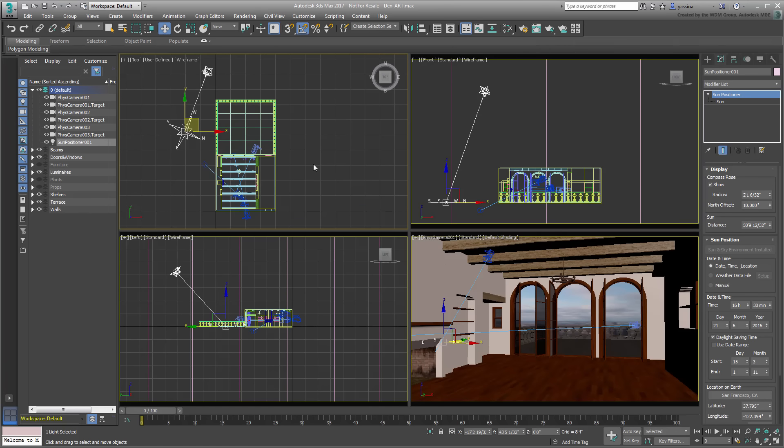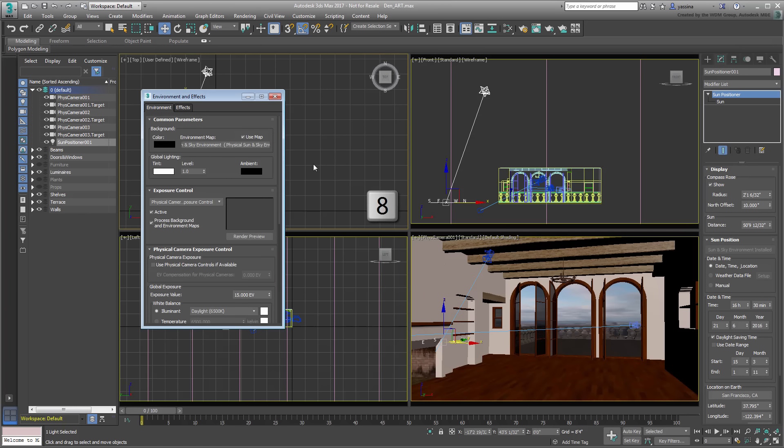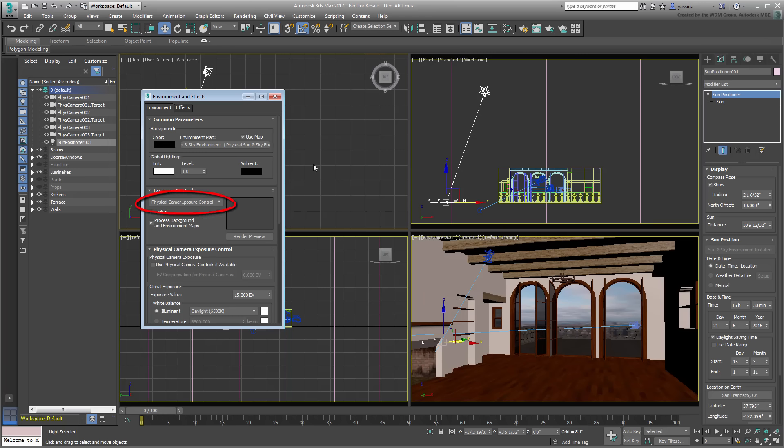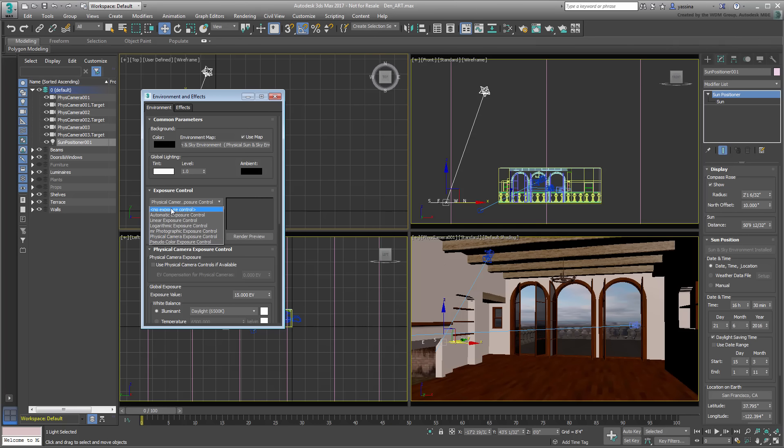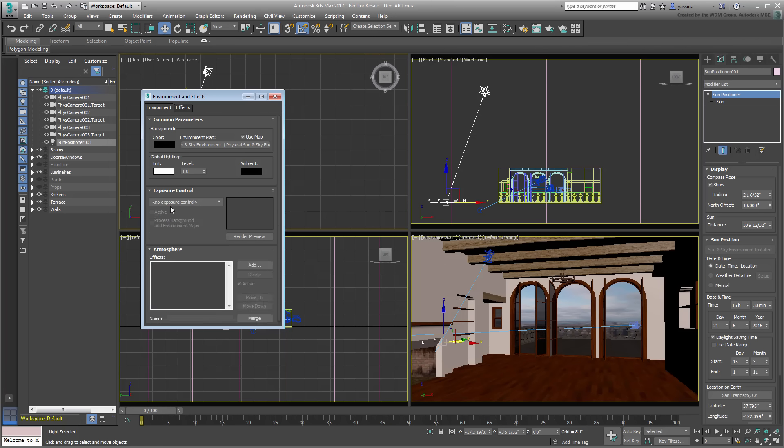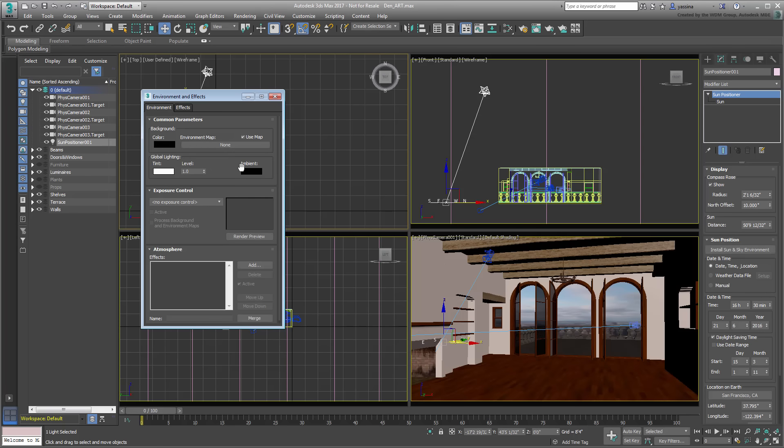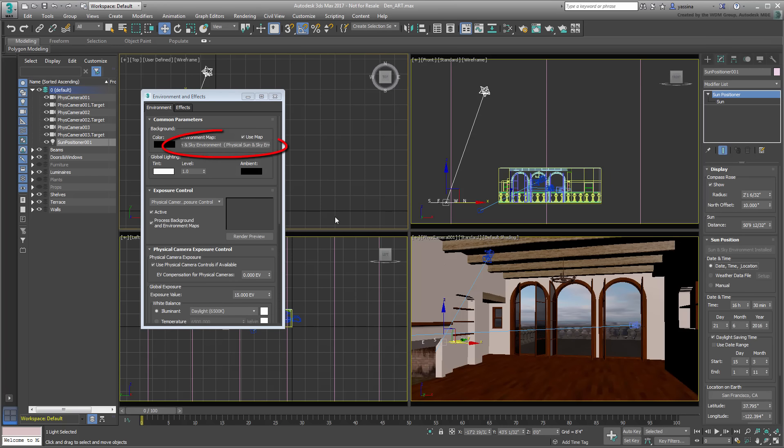Open the Environment dialog by pressing 8. Note that when you add a Sun Positioner to the scene, the system automatically adds a Sun and Sky environment, and also sets the Exposure Control option to use Physical Camera Exposure Control. This was done automatically and without any redundant prompts you routinely answer yes to. If you reset Exposure Control and even clear the background altogether, you can restore these values without doing it manually. You only need to use the Install Sun and Sky Environment button, found in the Modify panel.